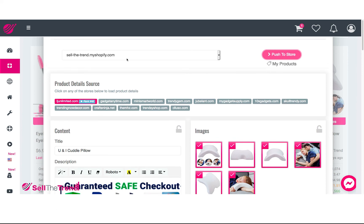Right at the top here you can see our store name, the button we push to push the item to the store, as well as 'My Products' — which we'll talk about a bit later — where everything you've sent to your Shopify will be listed.